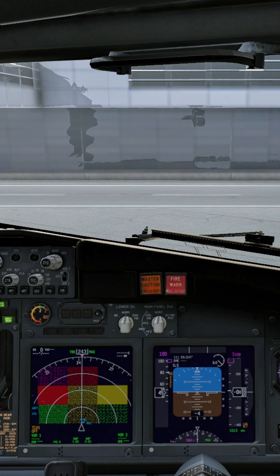Flight slope. Bank angle. Approaching minimum. Minimum.